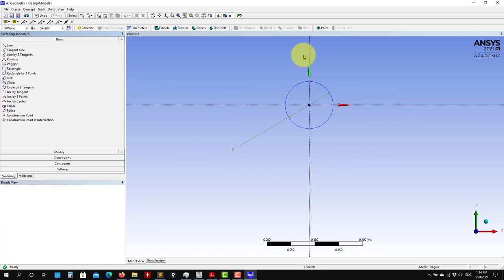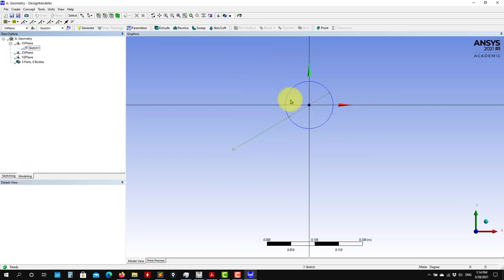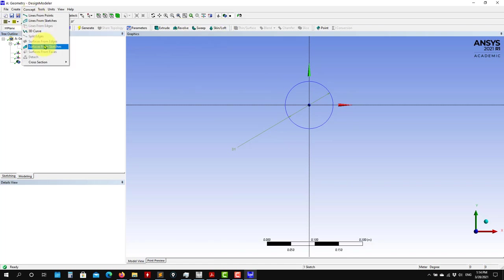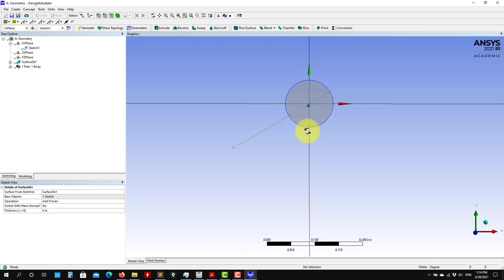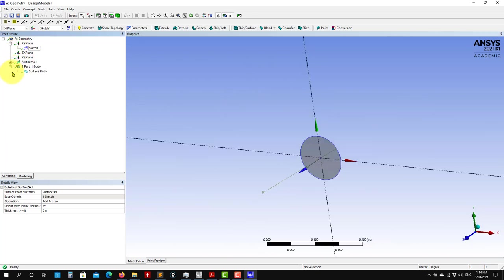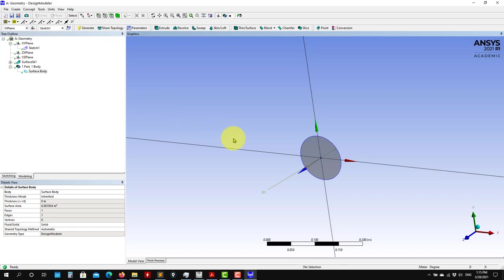Now that you have this sketch, remember this is a sketch — it's constrained. We need to convert it into a surface to do operations and create solids. So go to Concept, Surface from Sketches, select the sketch, click Apply. I recommend you choose Add Frozen, and you'll see that surface now exists as a part. When you go to mesh you always want one single part, so as you create more parts, you just suppress them — right-click and you have the suppress option.